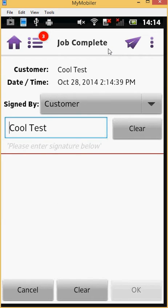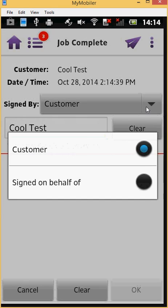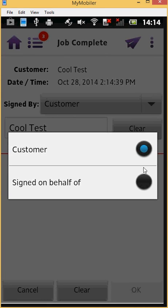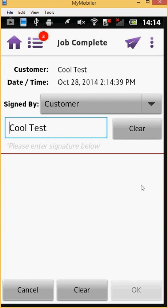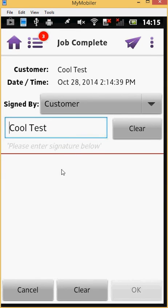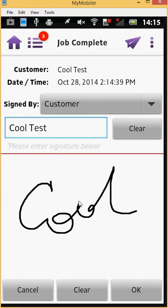At the top of this screen, there is the customer's name and the current date and time followed by the Signed By drop-down to select whether the signature will be provided by the customer or on behalf of the customer. On the box below, the name of the person signing can be entered using your keyboard. Then, have the customer sign inside the white box and press OK.